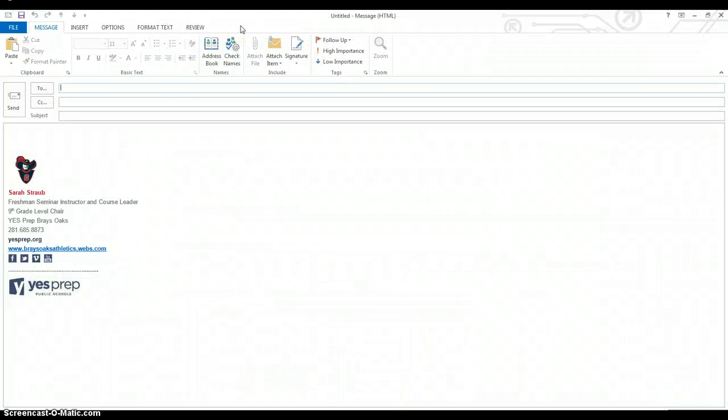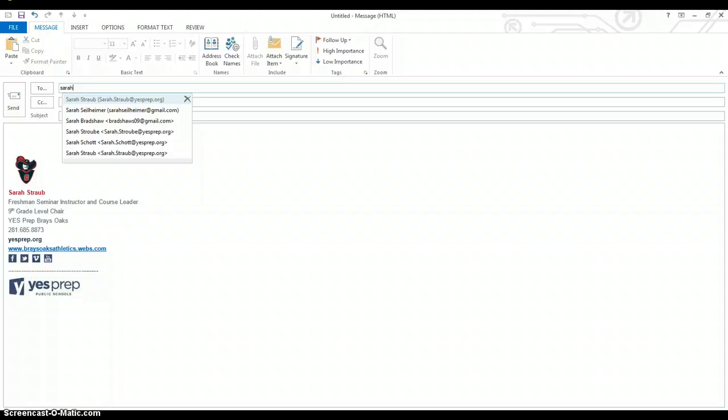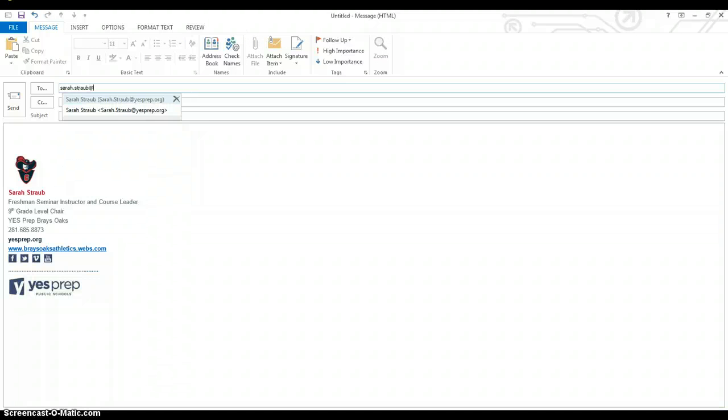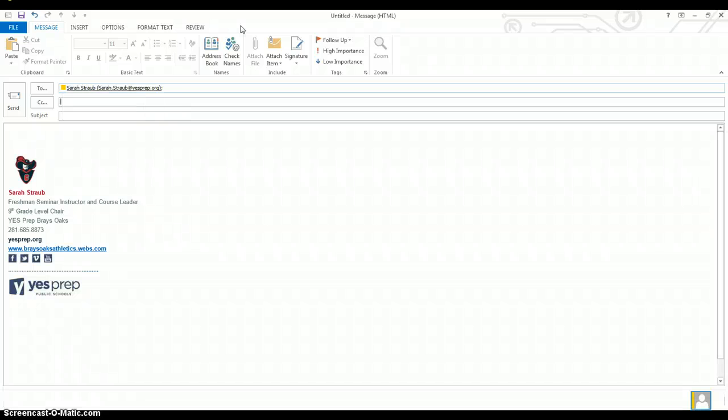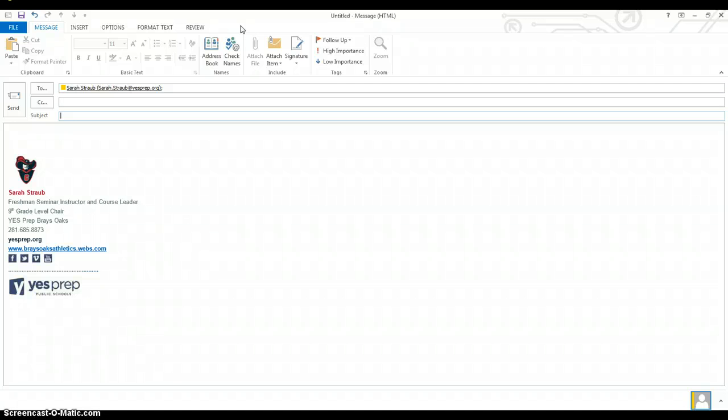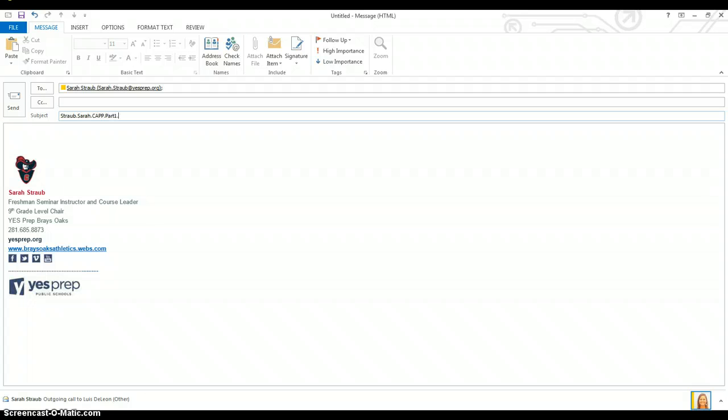And I'm going to type the email to the teacher. Sarah.Straub at YesPrep.org. S-A-R-A-H dot S-T-R-A-U-B at YesPrep.org. And the message is going to be very clear. It's going to be my last name, dot my first name, dot C-A-P-P, dot part one, dot artifacts, dot 2017.